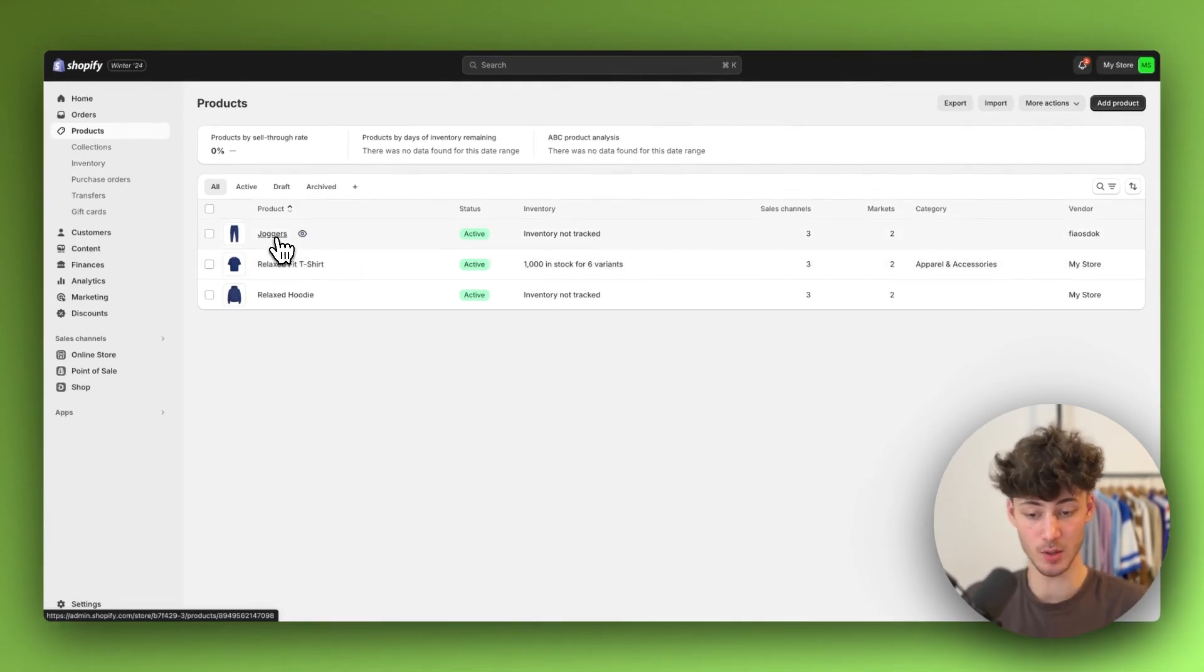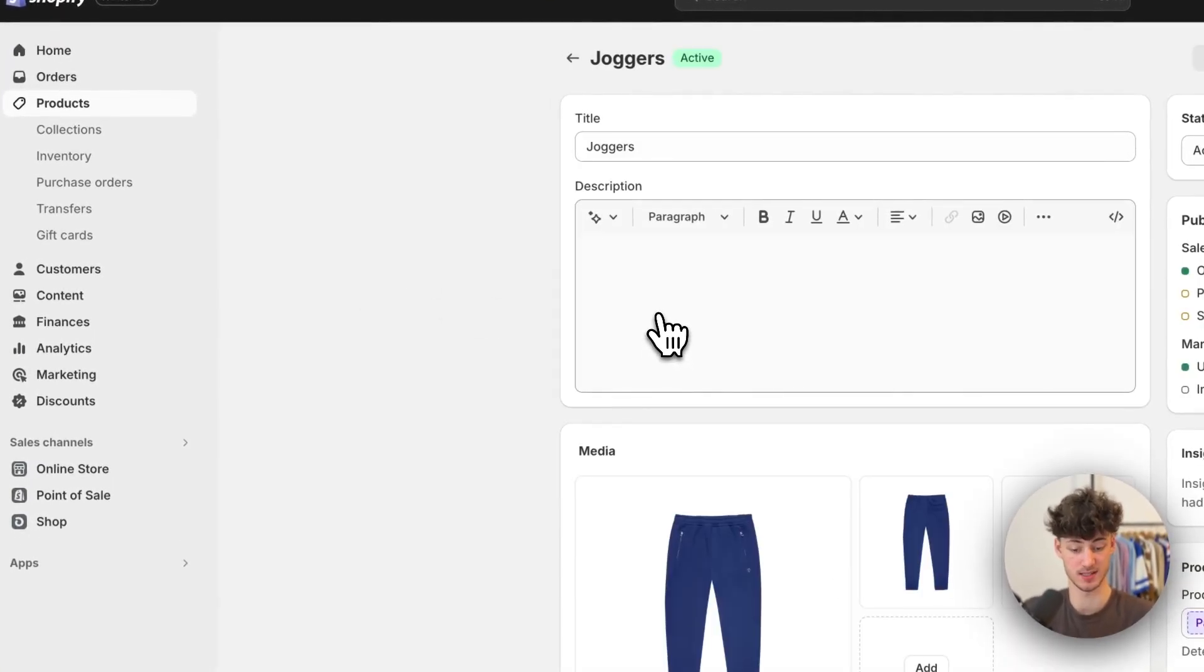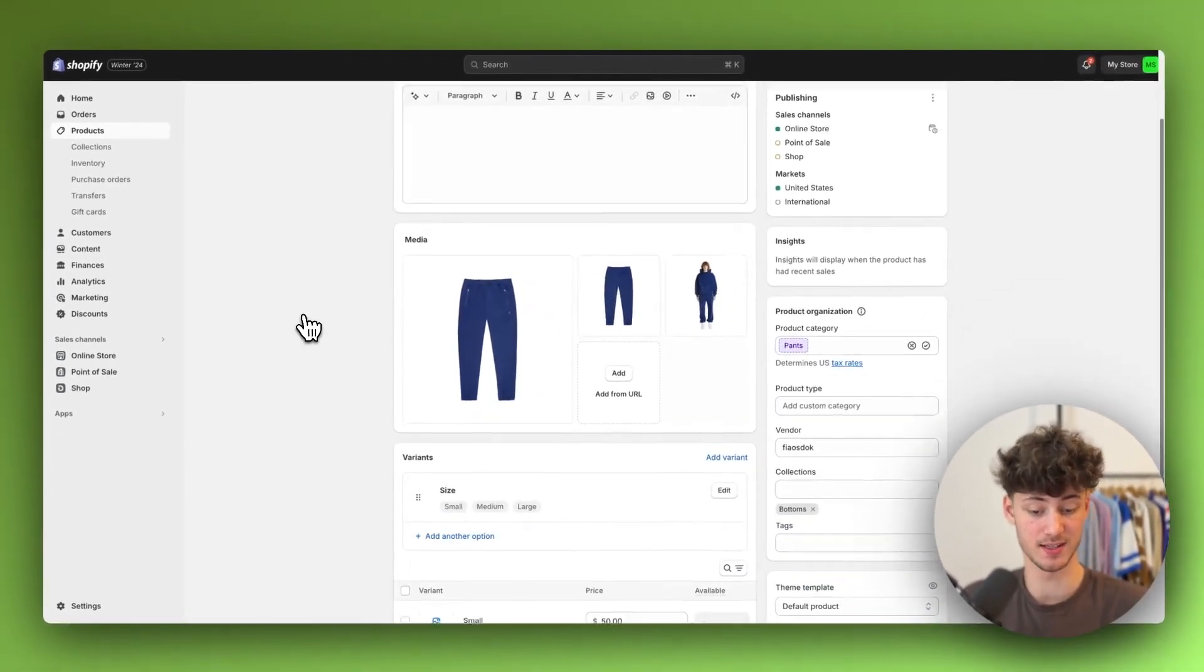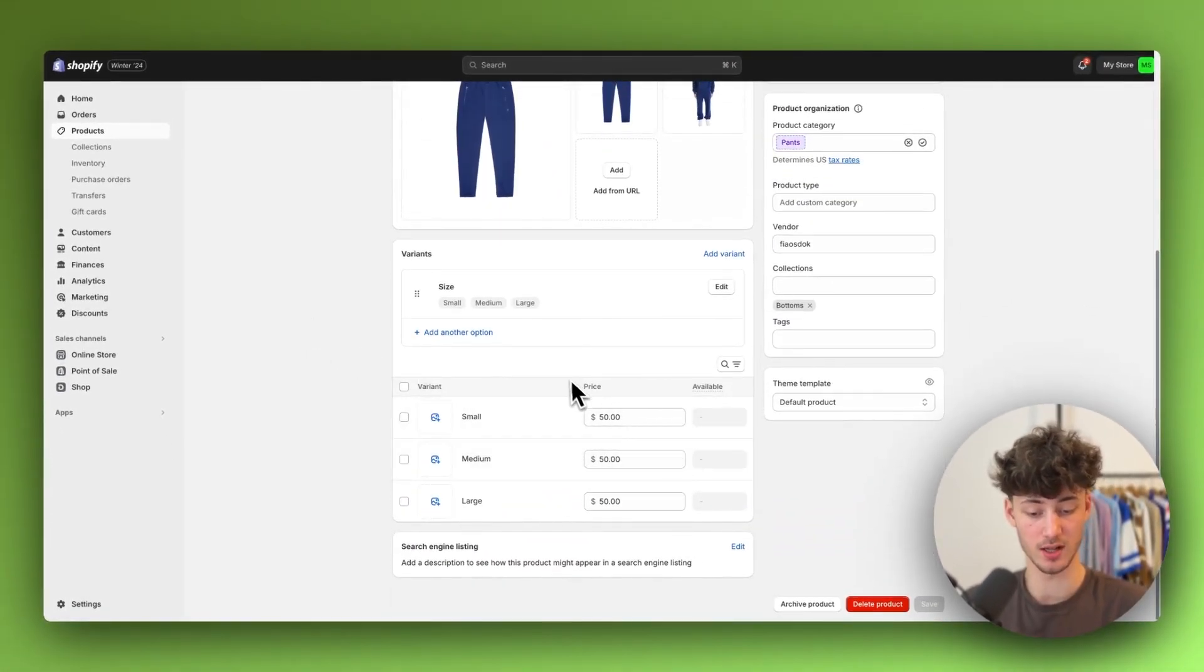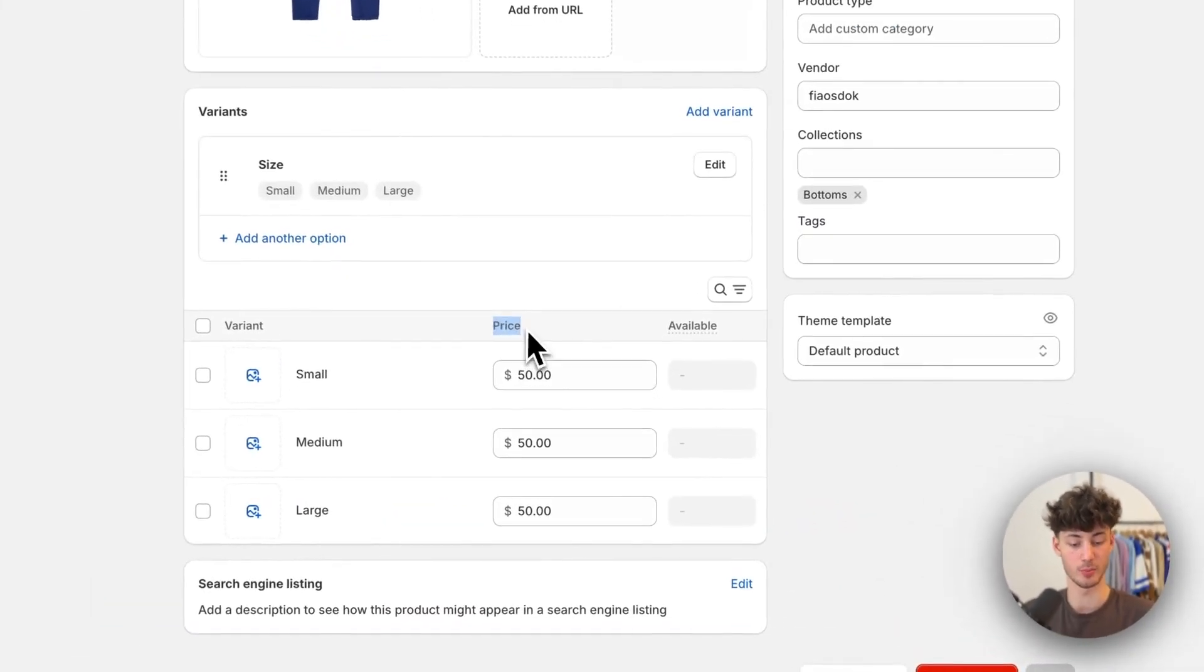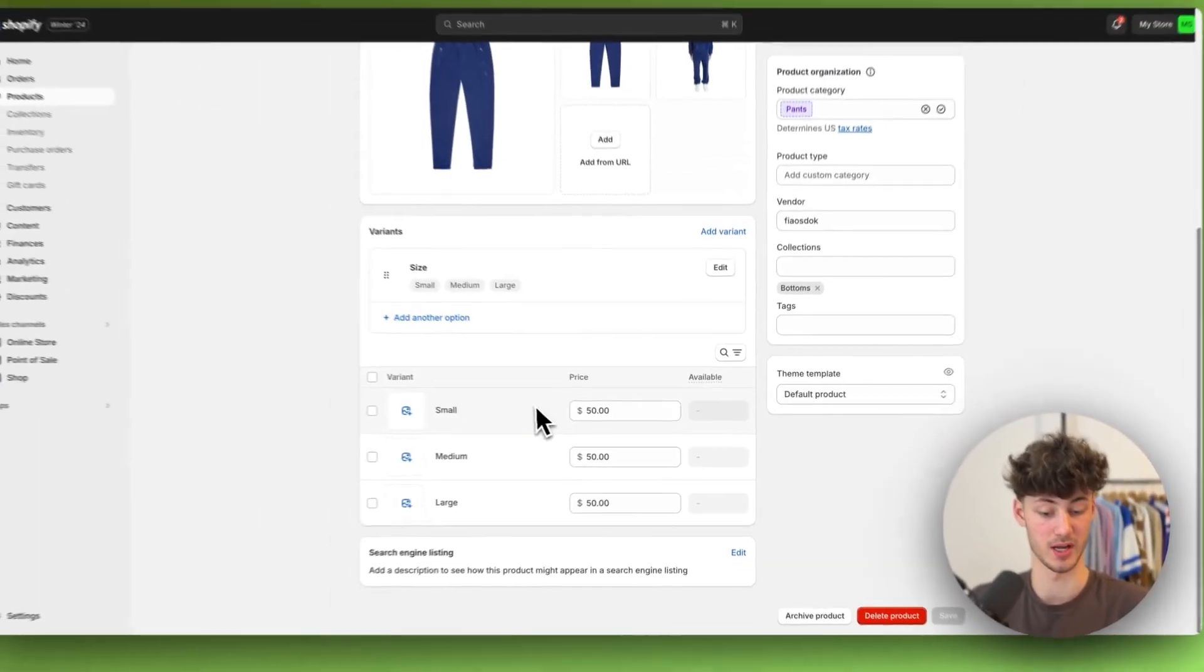In my case, I'll go with these joggers as an example. Once you've selected these, you'll see that although you can see the price right here, you can't actually set the compared price.